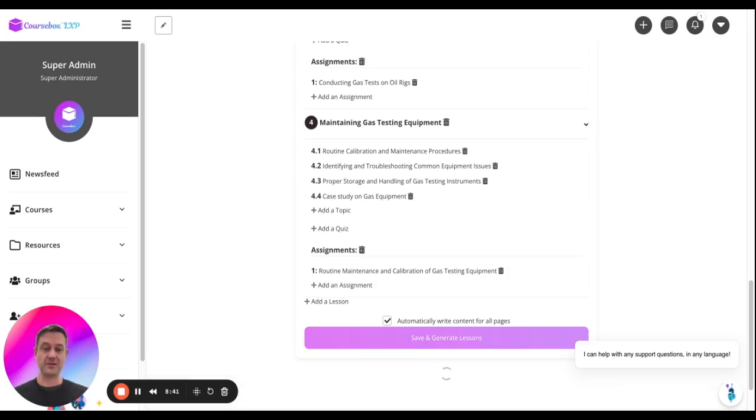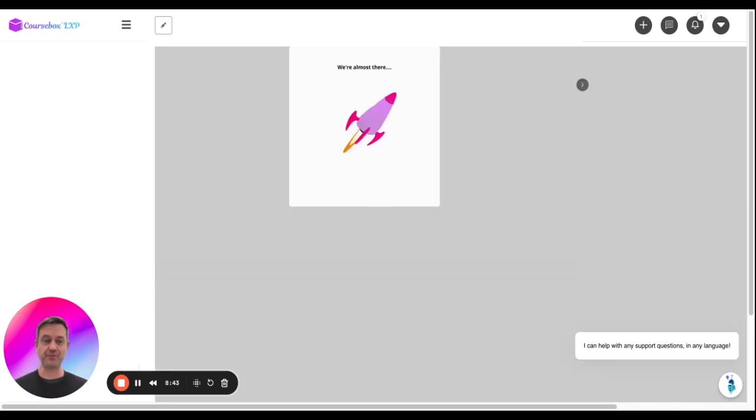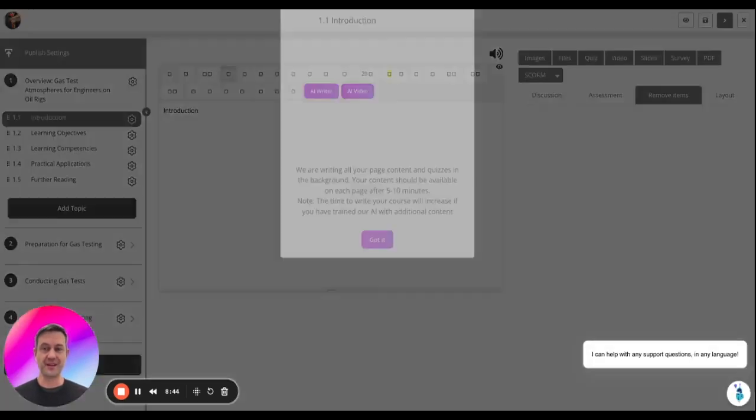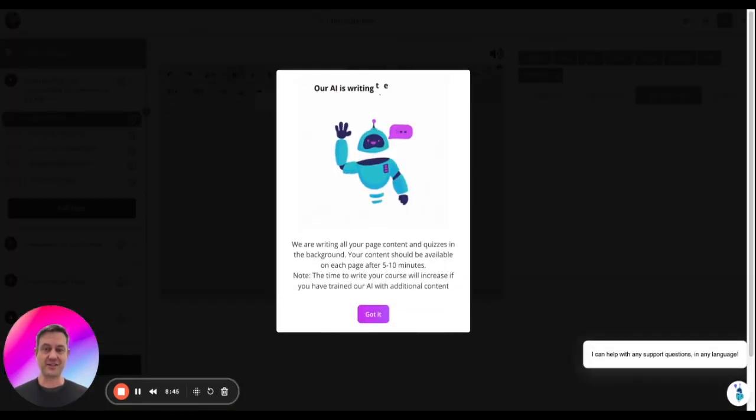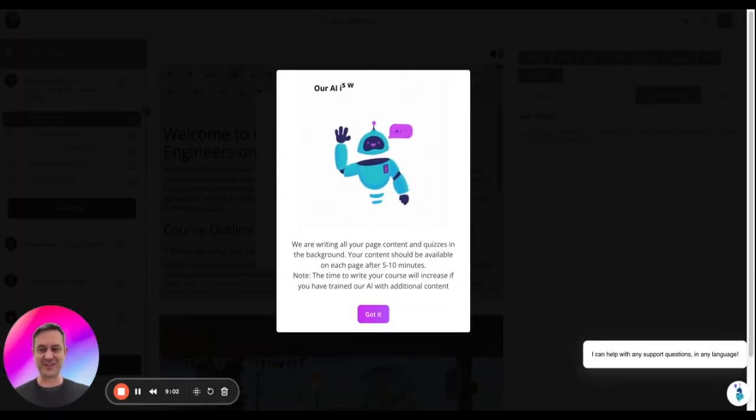And once you enter the course, you can start the editing process. Okay, thanks very much.